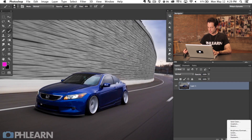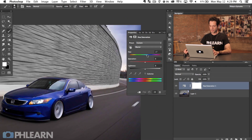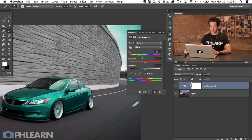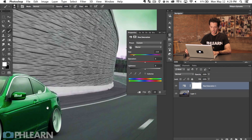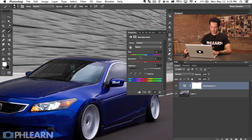We're going to grab our Hue/Saturation adjustment layer. At its base you can just grab the hue and move it around and it's going to change the hue of everything on my image. In this case the only things that really have color are the sky, the car, and a little bit of the ground. But when I zoom in, if I wanted to make my car green, it's going to affect the color in my headlights and other things like that.